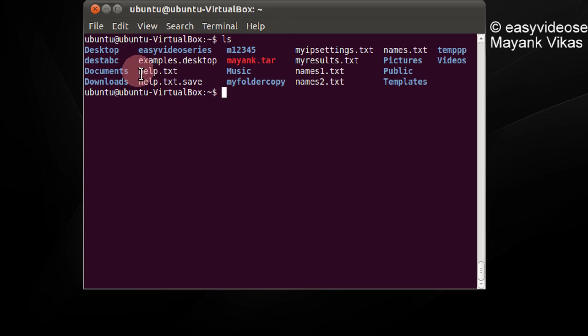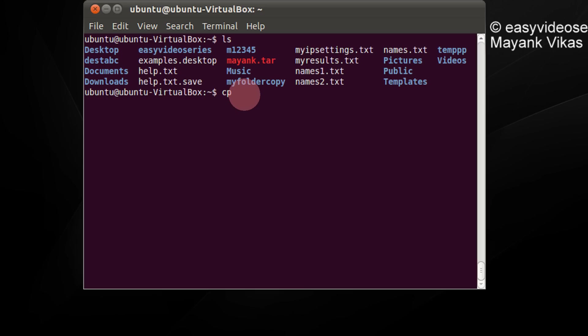I have a file called help.text. In simple copy it is cp, the source file, the destination file. Let it be help2.text. So help2.text would be automatically created having the same contents as help.text.